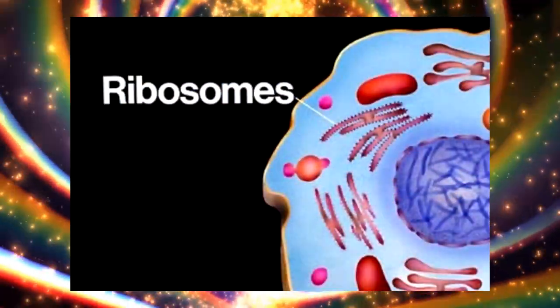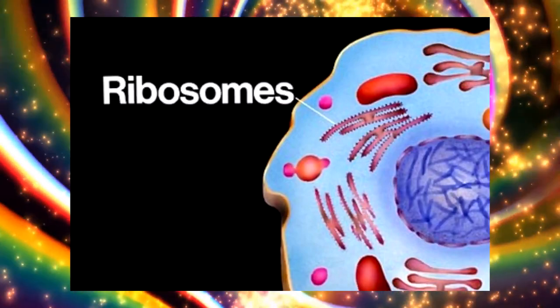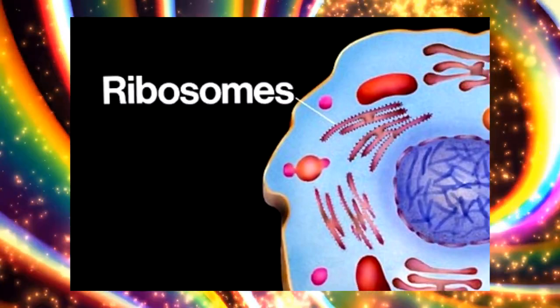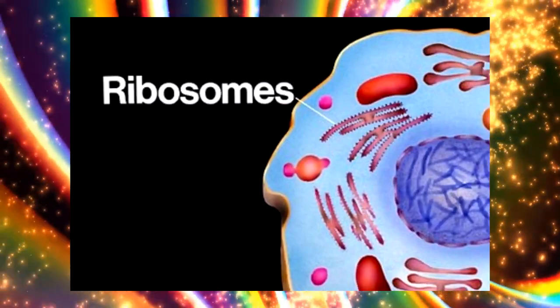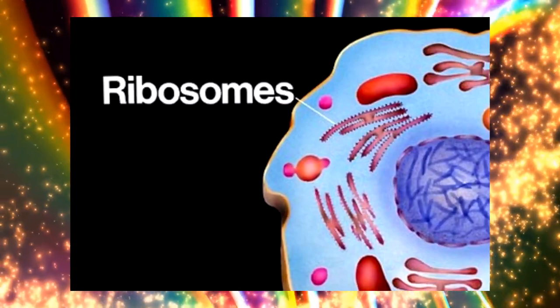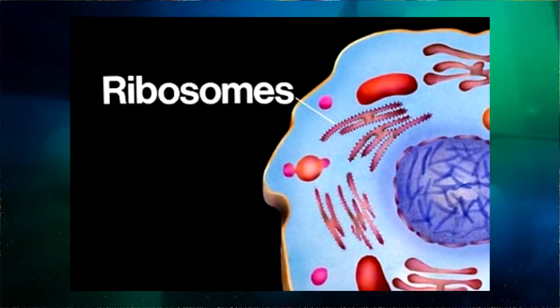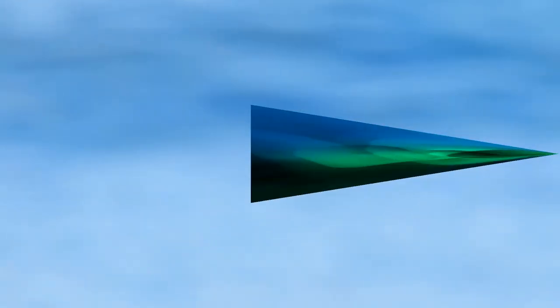Ribosomes. They are responsible for protein synthesis. They are not limited by membranes and therefore occur both in prokaryotes and in eukaryotes. Ribosomes of eukaryotes are slightly larger than those of prokaryotes. They are composed of two subunits of different sizes. Biochemically, the ribosome consists of ribosomal RNA and some 50 structural proteins.